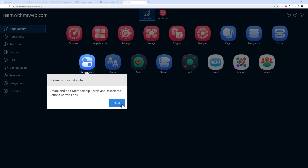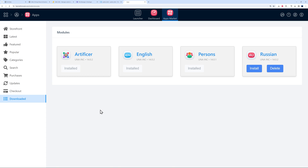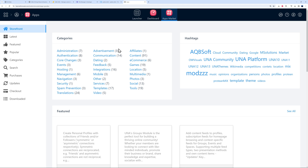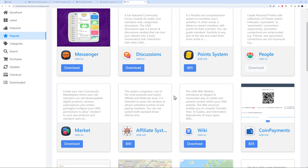In the Studio you have an app library with badges, roles, permissions, settings, marketplace, designer, and more. If you go to the App Market storefront, there are categories including advertisement, affiliate, content, e-commerce, hosting, management, and navigation. I'd start with the most popular ones — some are paid, like the POS system at $85, while others like messenger and discussions are free.